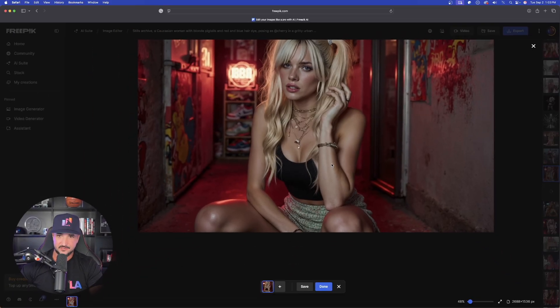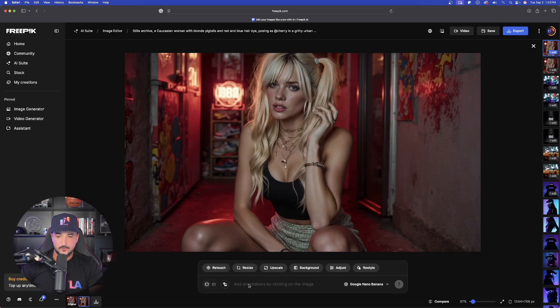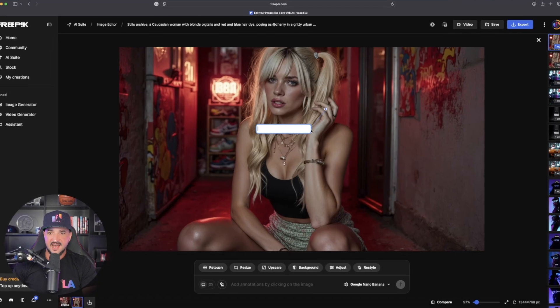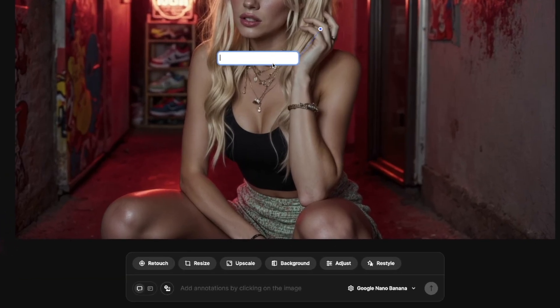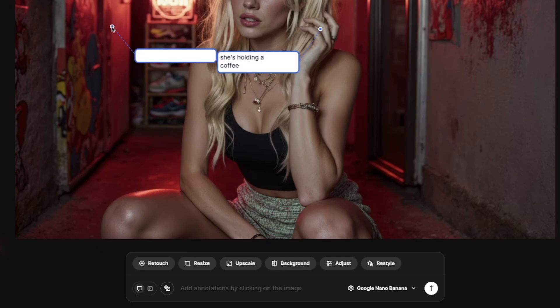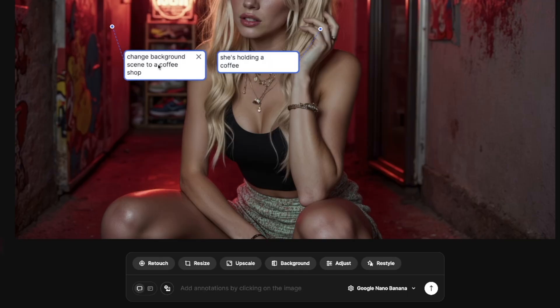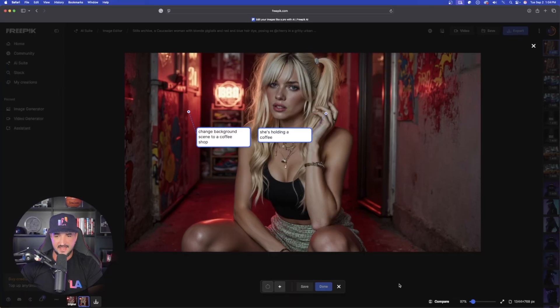Just like that — already done. Two things at once, both in 10 seconds or less. Now staying on the new edited image with the comment tool still selected, I'll click next to her hand and say 'she's holding a coffee.' Then I'll add an additional comment clicking somewhere in the background and say 'change the background scene to a coffee shop.' Let's generate this again.